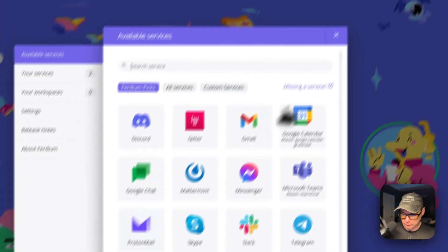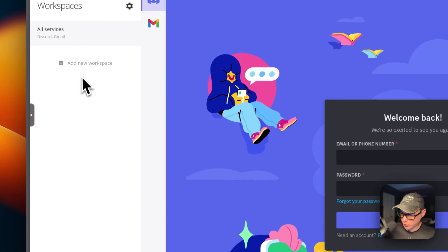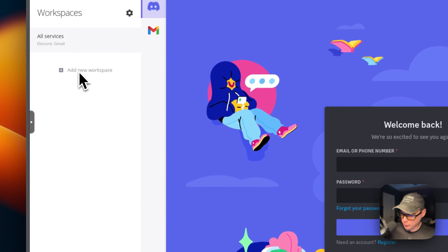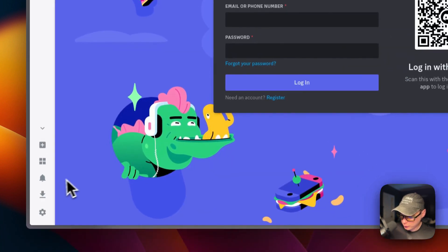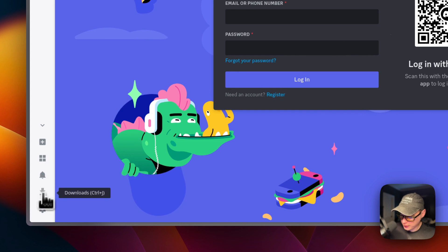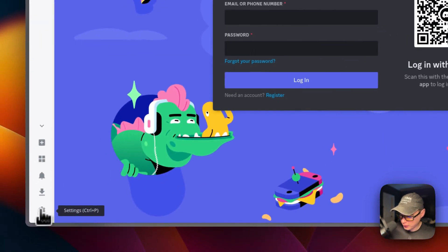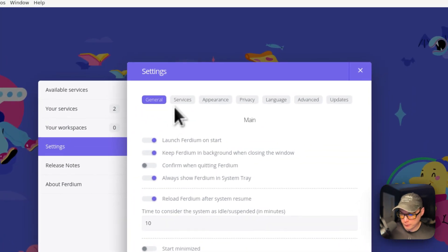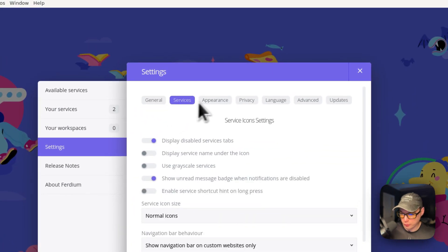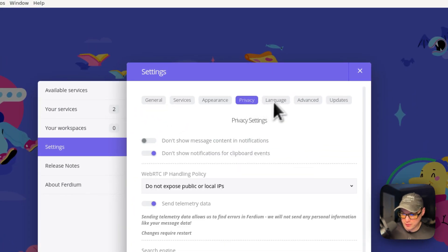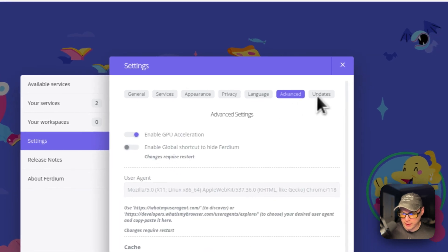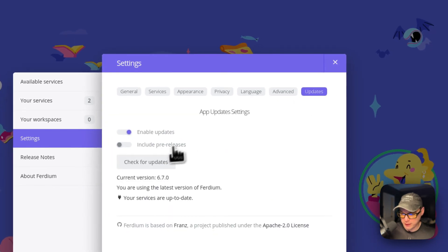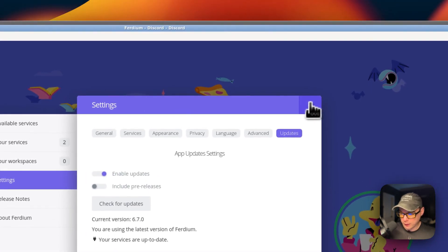You can also go down here and have the actions of adding new services like we were just doing. In the end, you can open up workspaces. You can create a new workspace. You can close that. You can disable notifications and audio. You can see the downloads. You can also see the settings: general services, appearance, privacy, language, advanced, and updates.